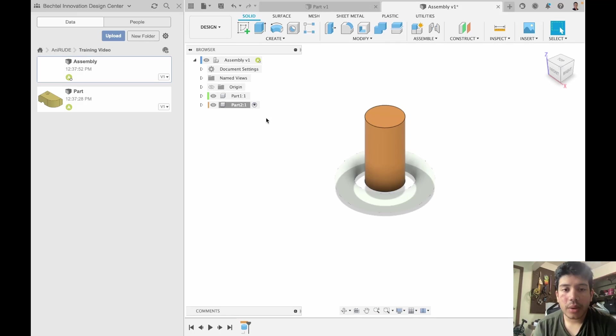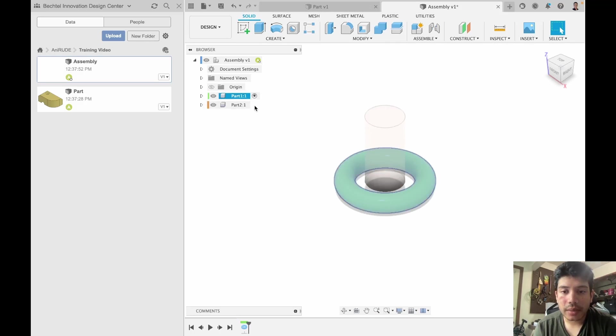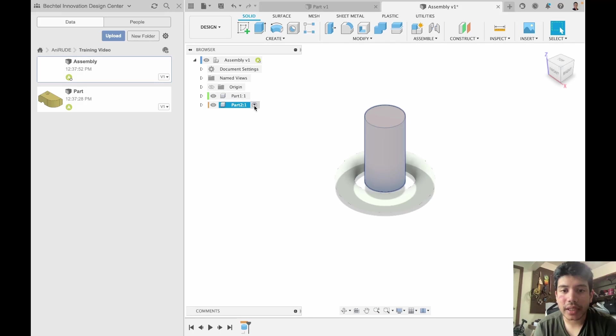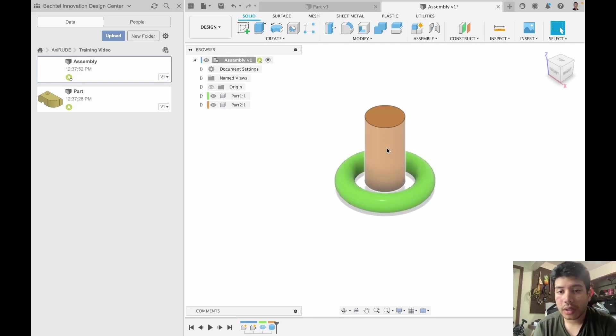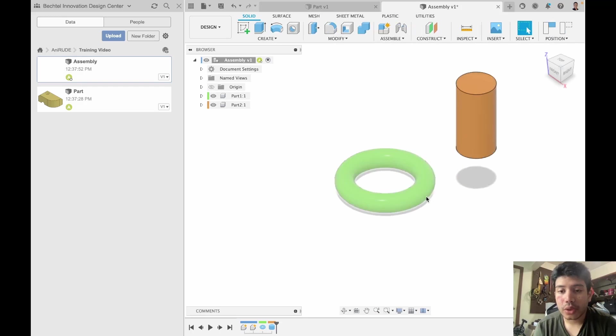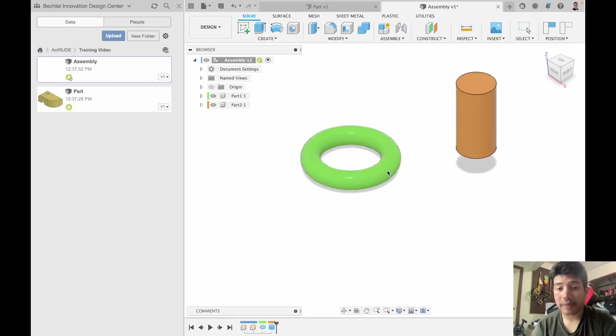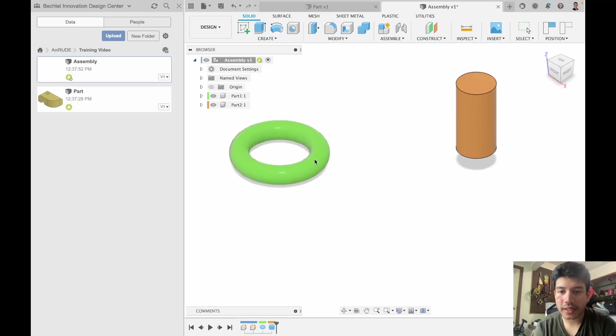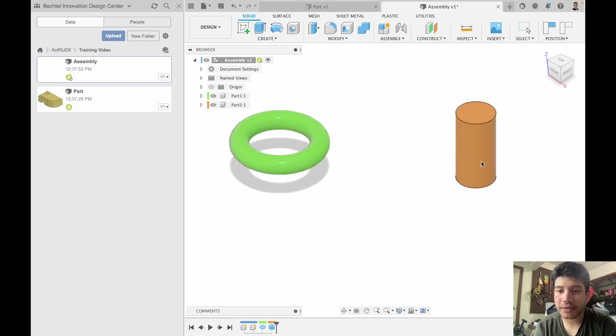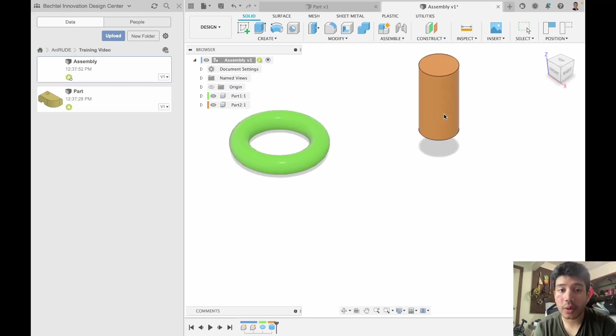And now I have two components and I can cycle between the components by activating them or I can look at the assembly as a whole. So now these are the two pieces and I have a complex design and I want things to fit together. You can see right now these are free floating and can go anywhere.